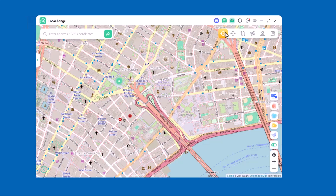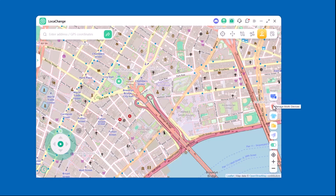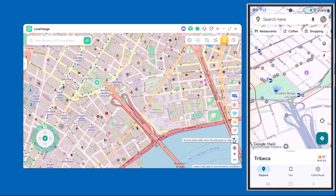On the right side you'll notice several movement modes. Teleport Mode instantly jumps you to any location in the world. Jump Teleport Mode moves you from one spot to another in quick jumps. Two-Spot Mode sets a starting and ending point and moves your location along that route. Multi-Spot Mode creates a custom path with multiple stops, perfect for simulating travel. Joystick Mode lets you move freely with a virtual joystick. You'll also find extra options like screen mirroring, manage multiple devices, map skin, import/export GPX, and reset location, plus zoom in and zoom out to adjust your map view.